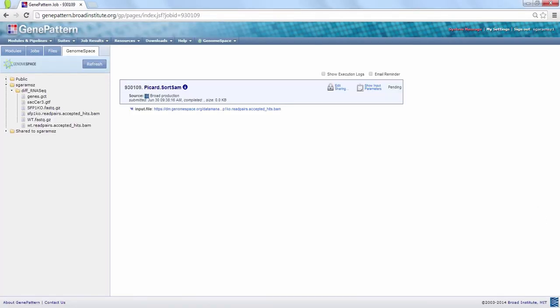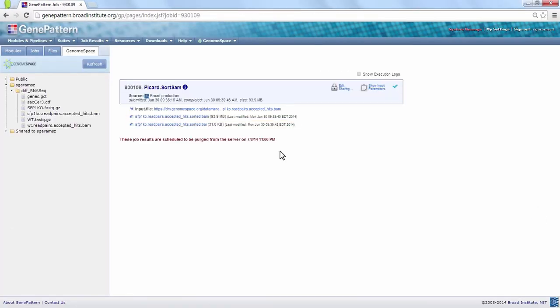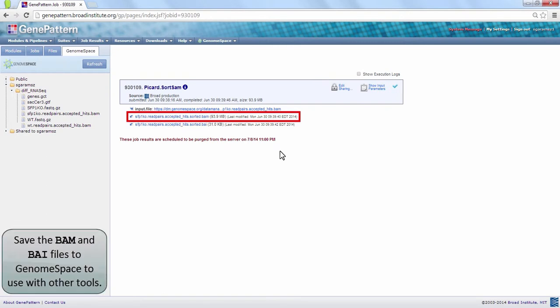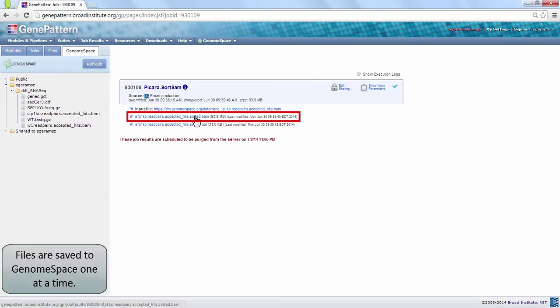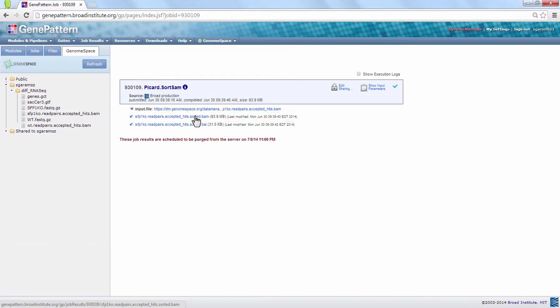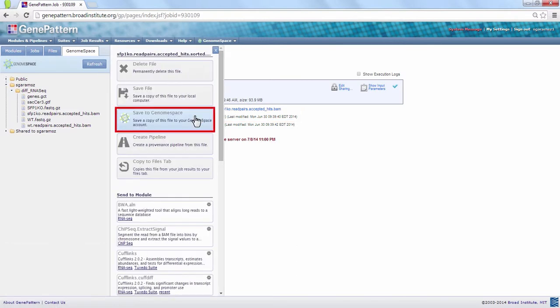Once the job is complete, save your outputted BAM and BAI files to your favorite GenomeSpace directory for future use. Click on each file and choose Save to GenomeSpace.